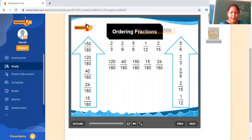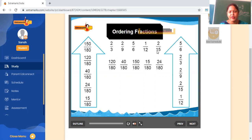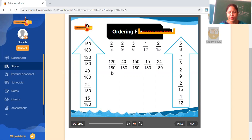Then I explain one sum. Aapko numbers diye hain: two by three, two by nine, five by six, one by twelve, and two by fifteen. First of all, inke denominators ka LCM lenge. Inka LCM kya aaya? 180 aaya. Uske baad sab ka denominator 180 ke equal kar diya.